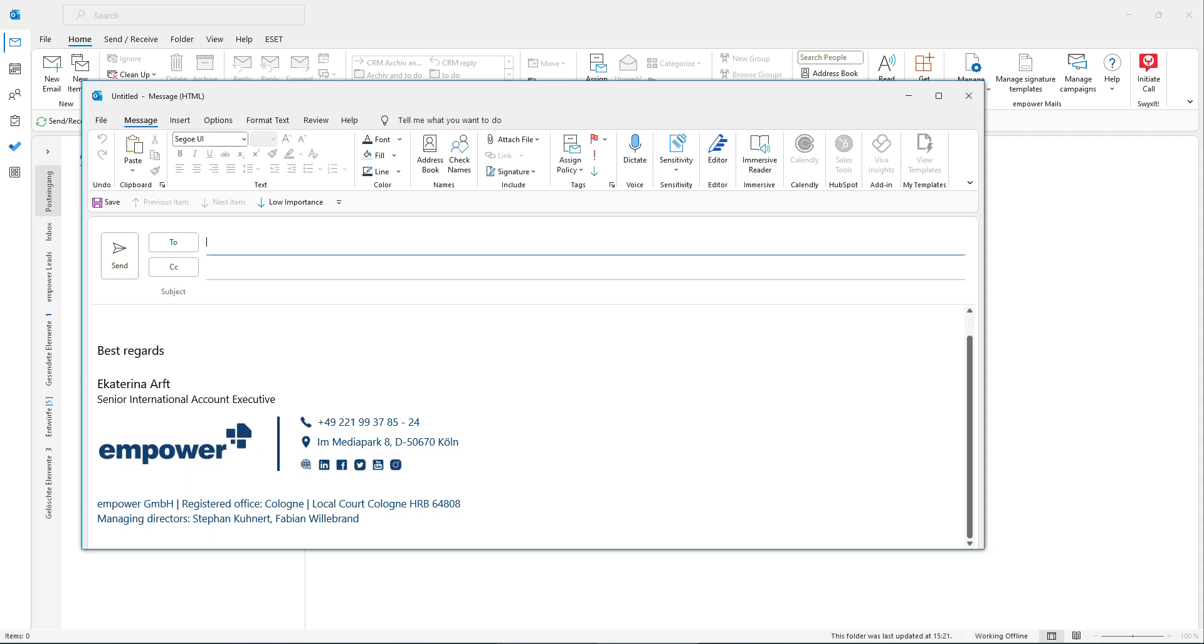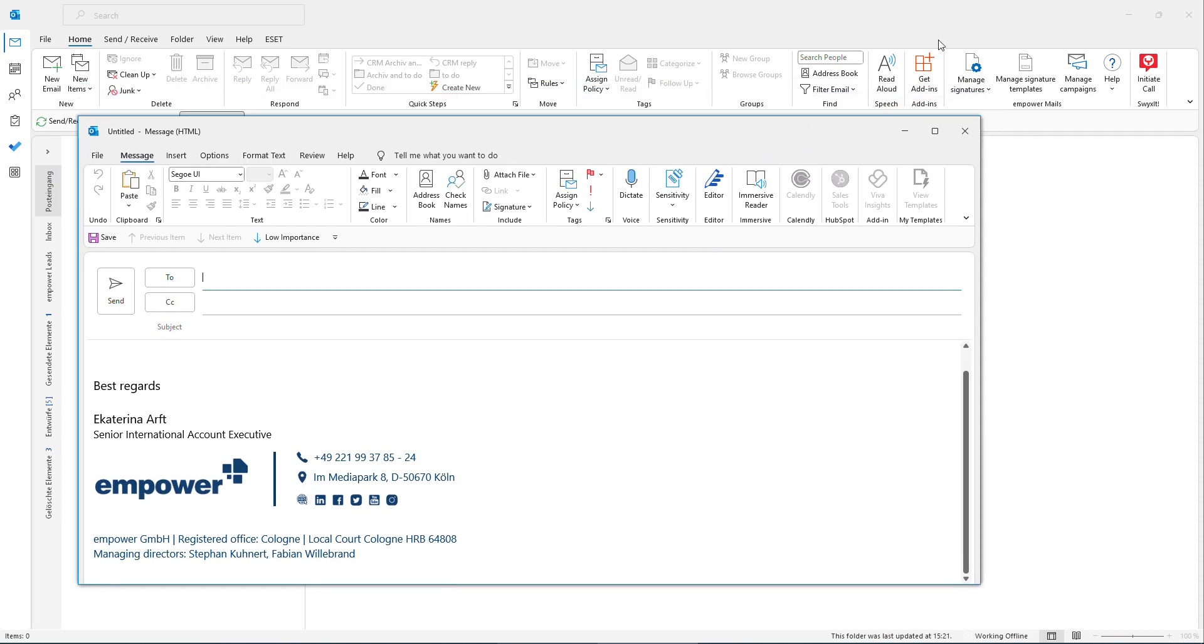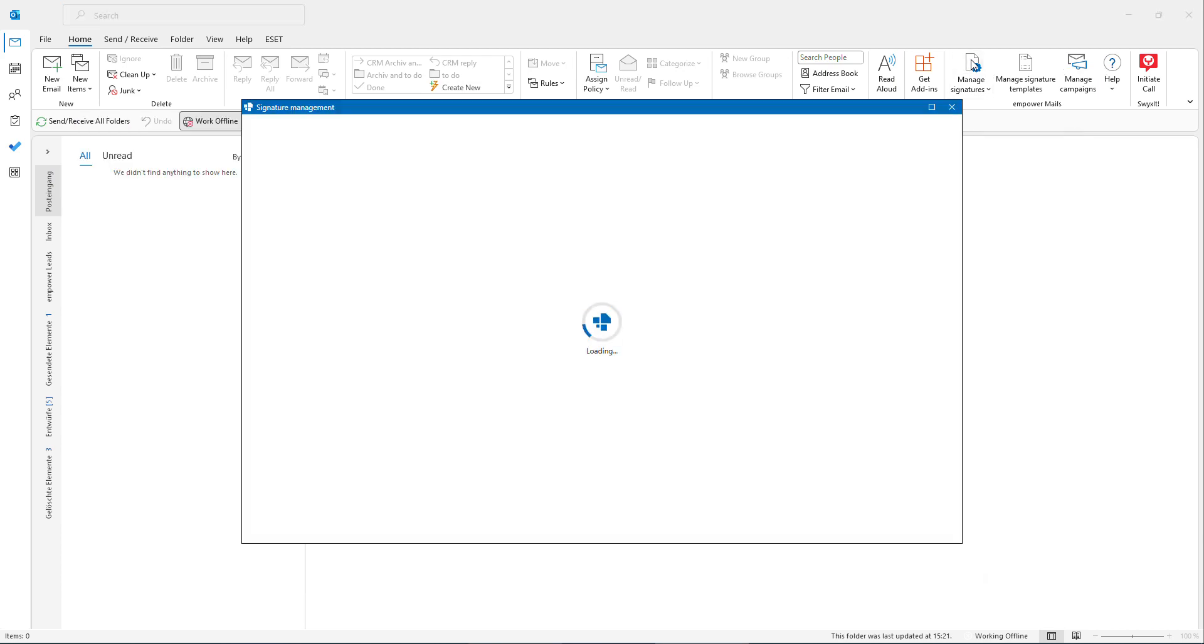If for instance you require a new signature, then you can very easily create one. Here you have an integration of Empower in your Outlook window and you could just click on Manage Signature window.